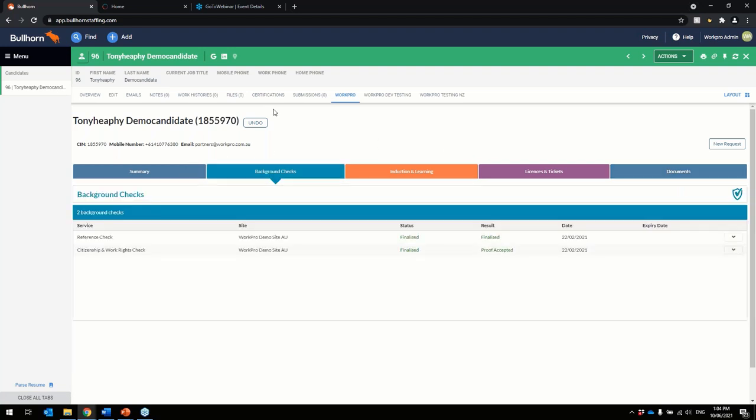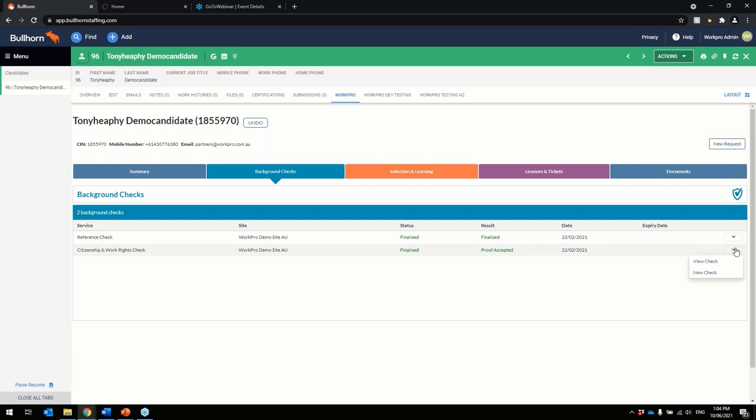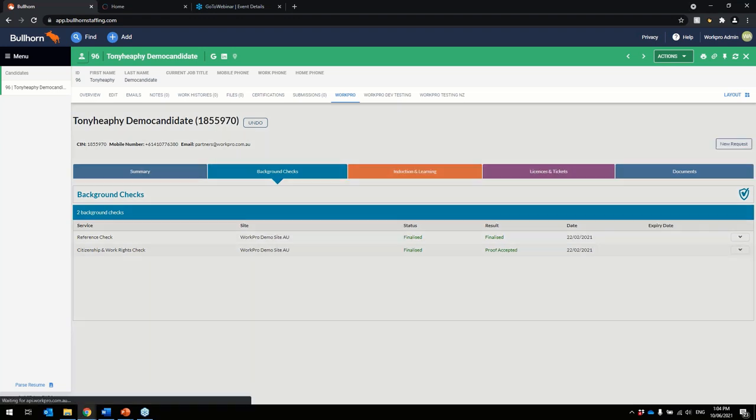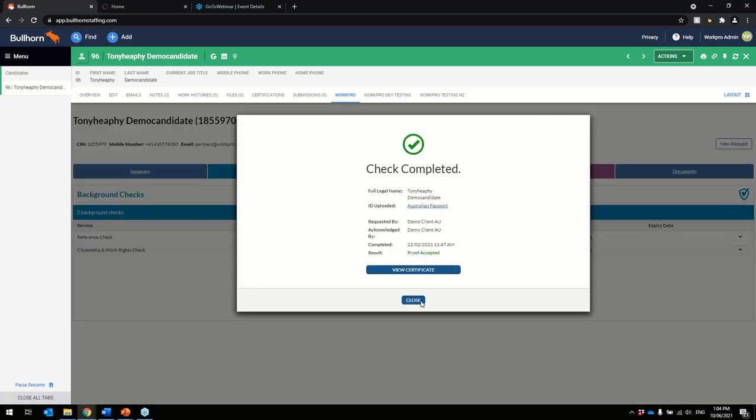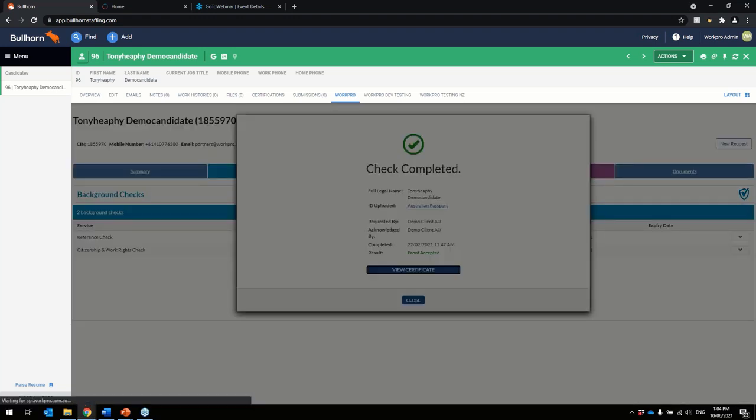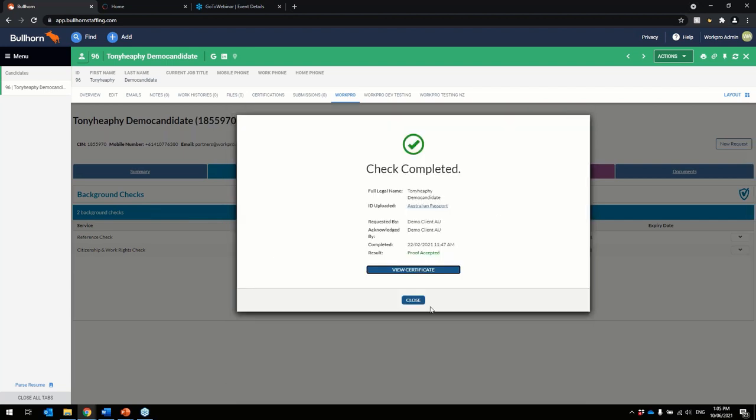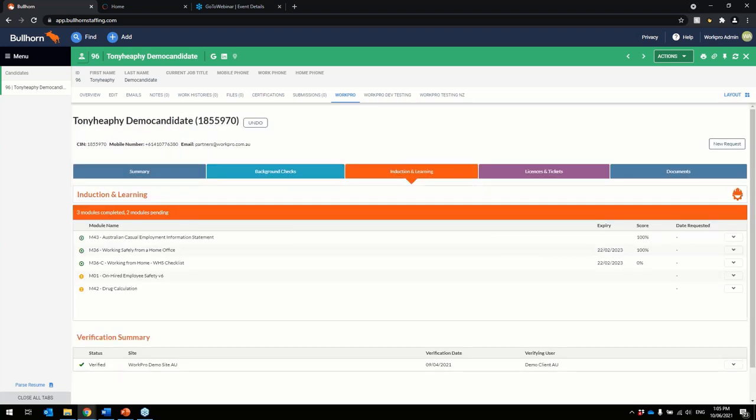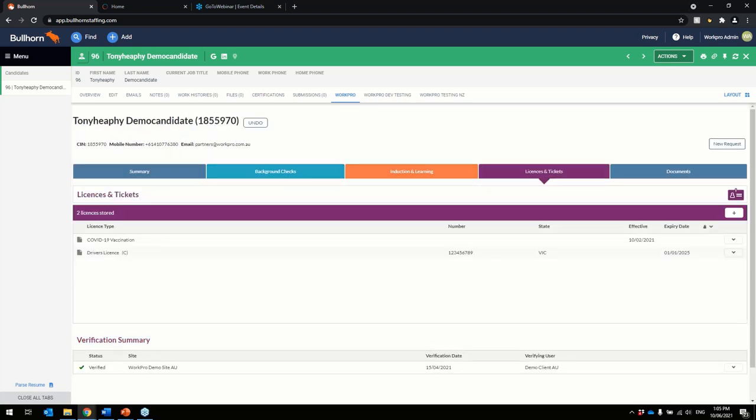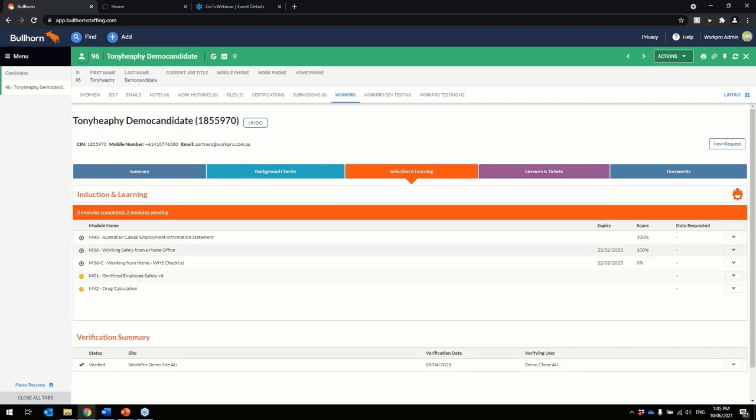You've also got in here as well, you can see, you can still go in and see the checks. You can see the results of the check as well. You can do the same for your inductions and your licensing ticket as well. So this is here and this is the same full functionality of what you've got inside Bullhorn.